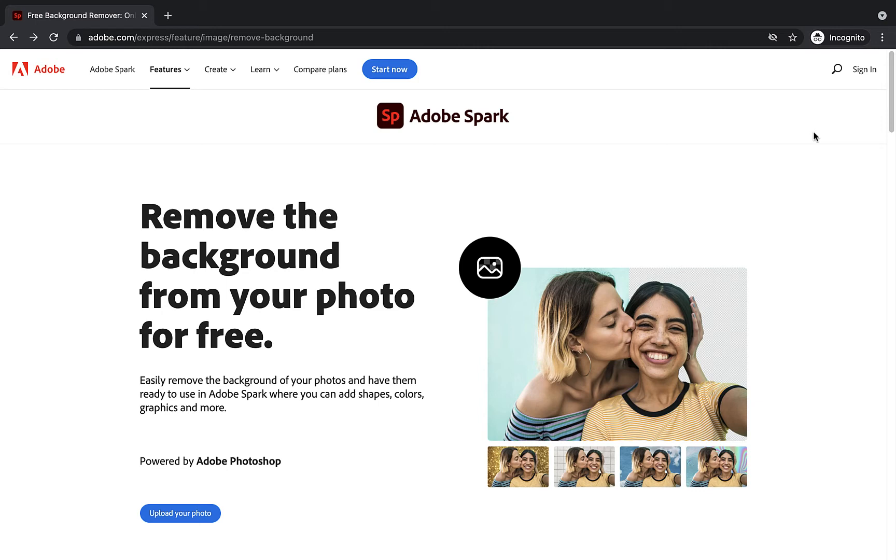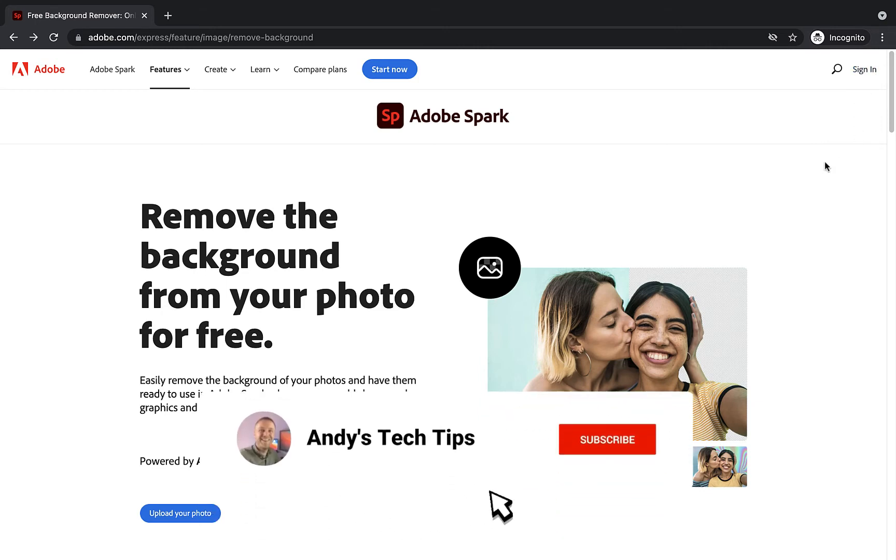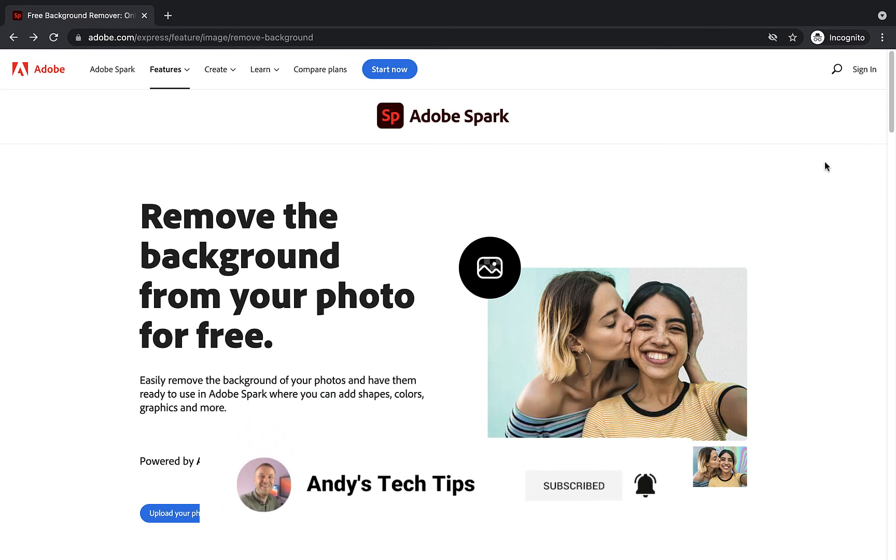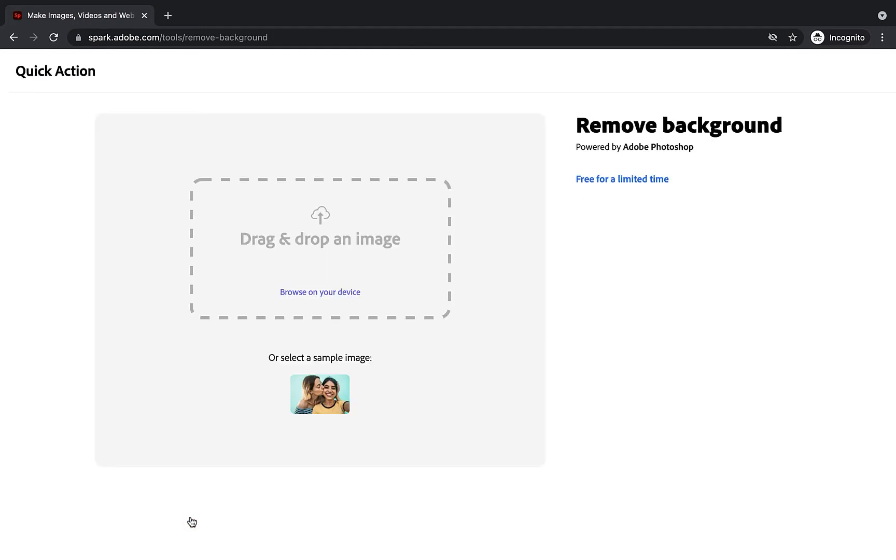I've signed into my account using the sign-in option here. But the easiest way to get to this free background removal tool is just to search Google for Adobe Background Remover. Now, at this stage, all I need to do is click on this button that says Upload Your Photo. It will then ask me to locate my image on my device. Or if you don't have one and you just want to test this out, you can select their sample image and it will show you how it removes the background from these two individuals here.